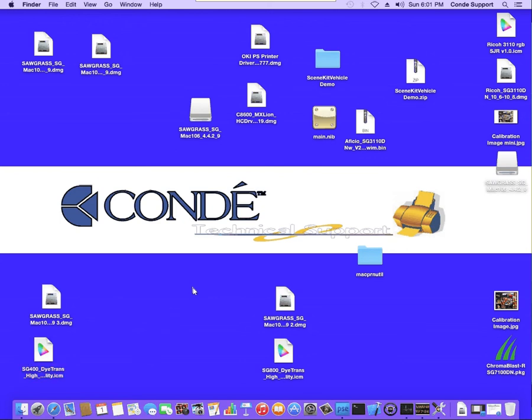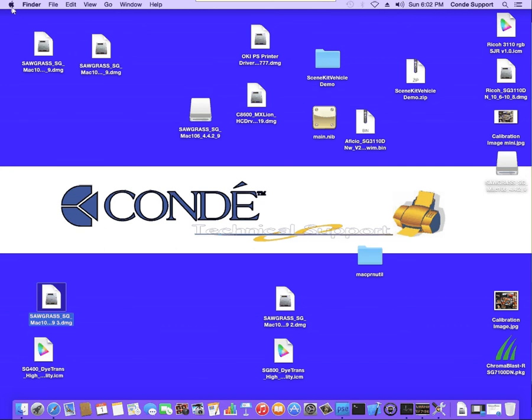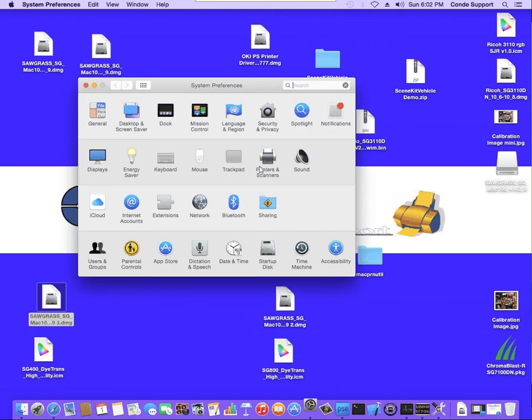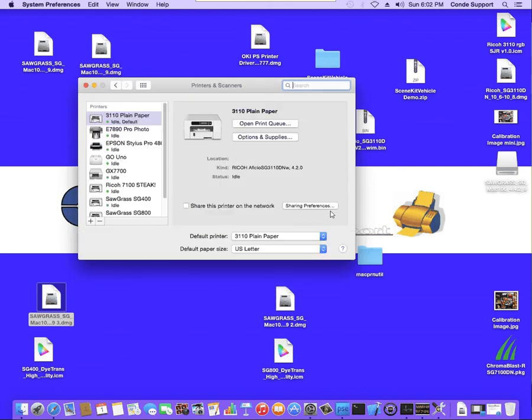Now on the client computer, you're going to download the driver as well. You want to run the driver file just as we ran through. And then we're going to go to System Preferences. We're going to go into Printers and Scanners. On the client computer, we have to hit the Add function.